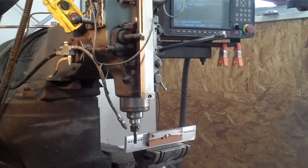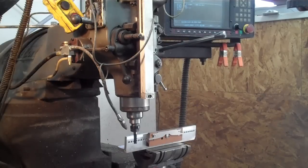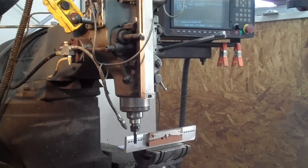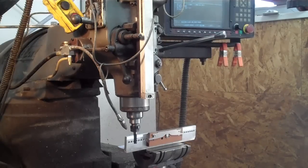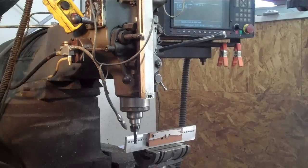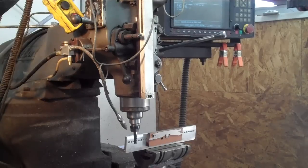This one lends itself real well to this because it's a wharncliffe, so everything's straight. There's no belly to follow or anything on the blade. I'm just milling a nice straight angle.